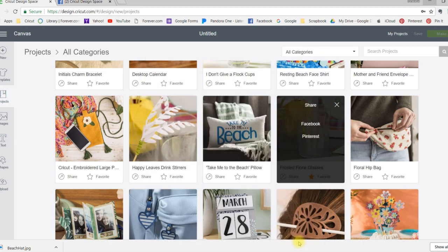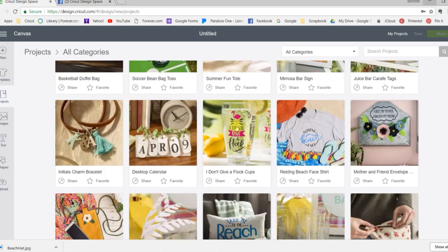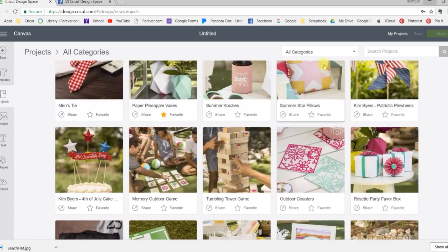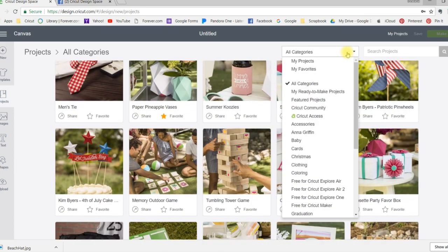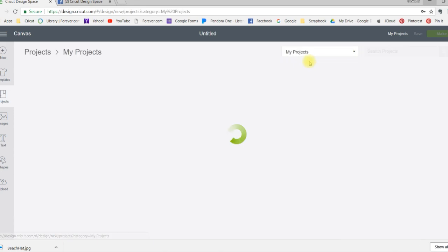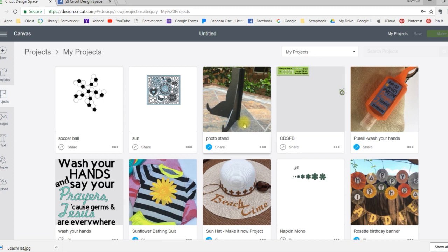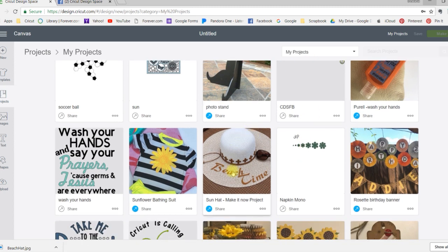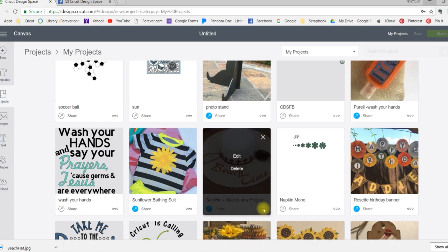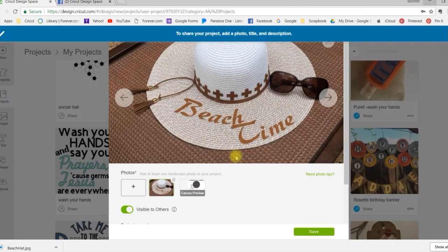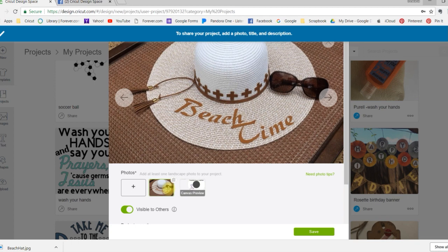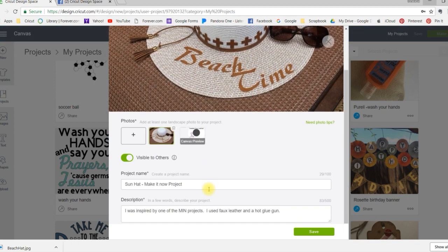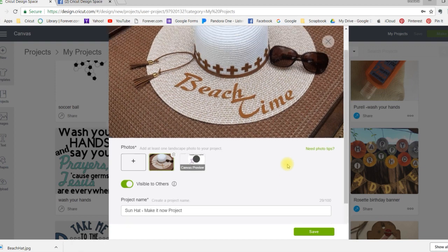And it's as simple as that. And you can share your own projects as well. So if you go into your projects, you would do it the exact same way. So I shared a few of these. I shared this one. All you would do, I've already shared it but I just want to show you, you would hit the share button, add some pictures that you made of your finished project, write a little saying about it, hit save. It's going to ask you to make sure it's visible to others and share it the same way we just shared the Make It Now project.